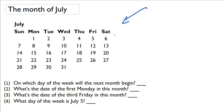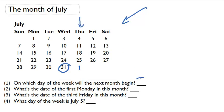So using this calendar we need to figure out on which day of the week will the next month begin. The last day in July is the 31st which means that the very next day should be August 1st, right? Which means it's in the Thursday column so it should be a Thursday.